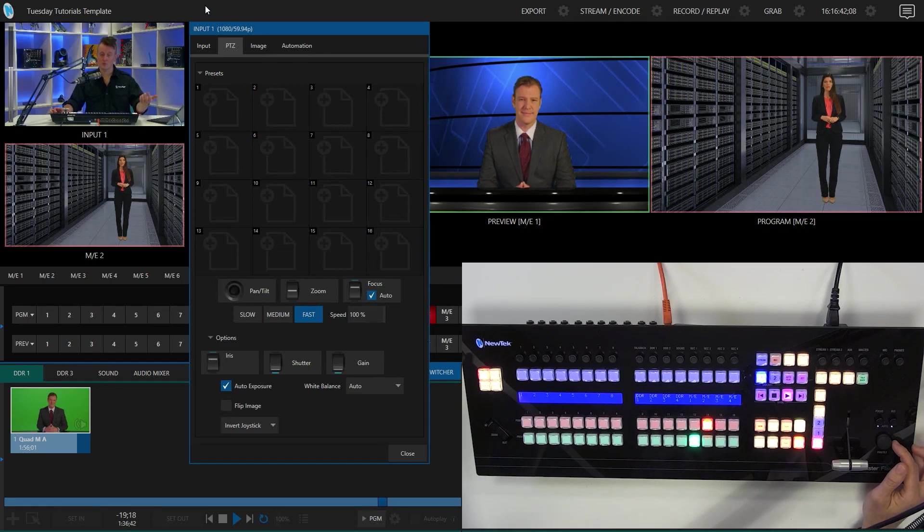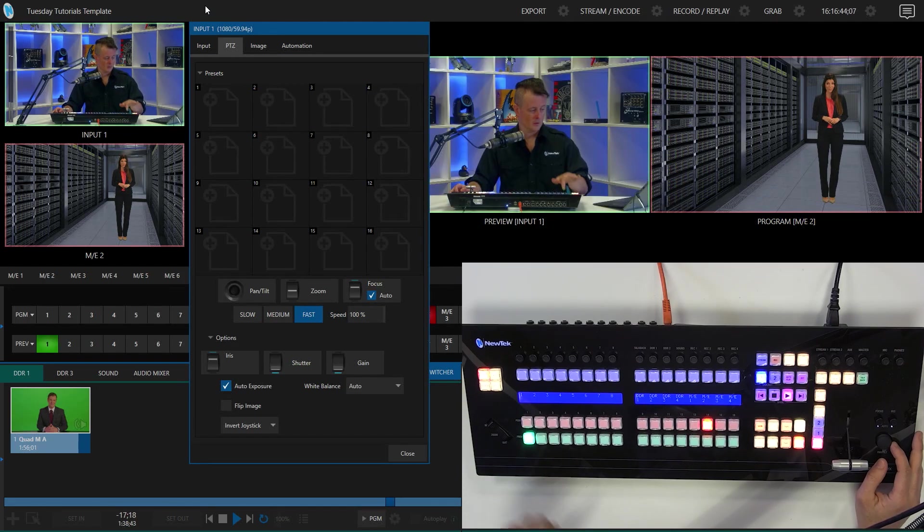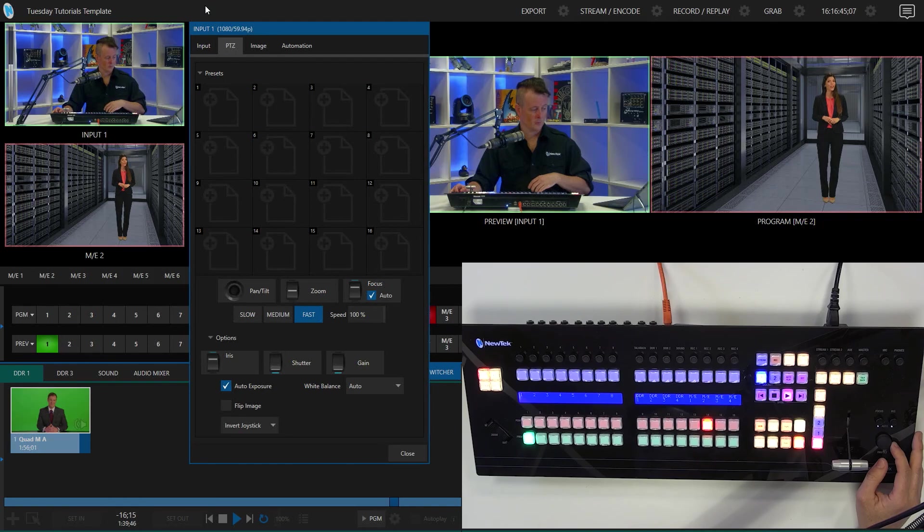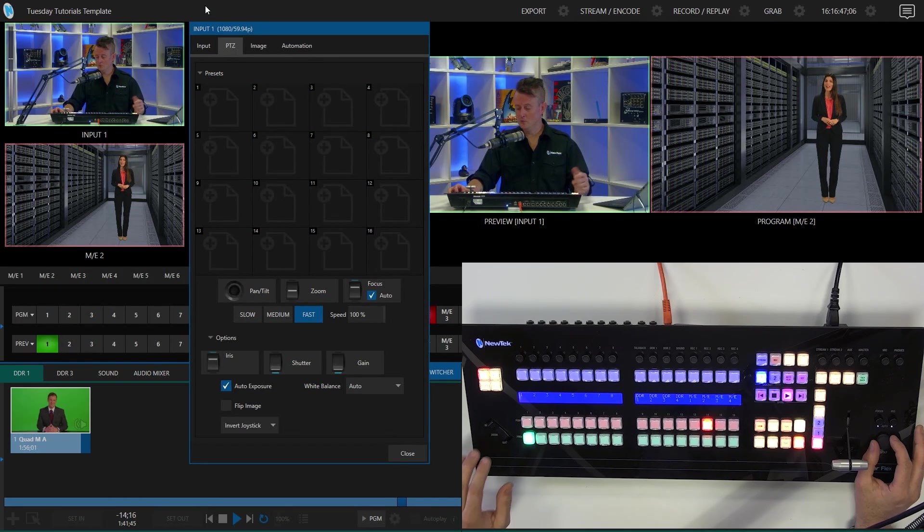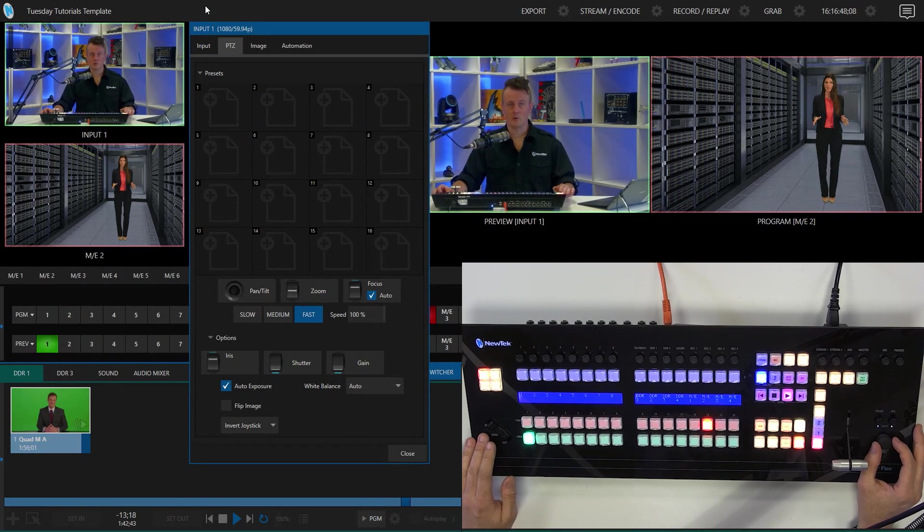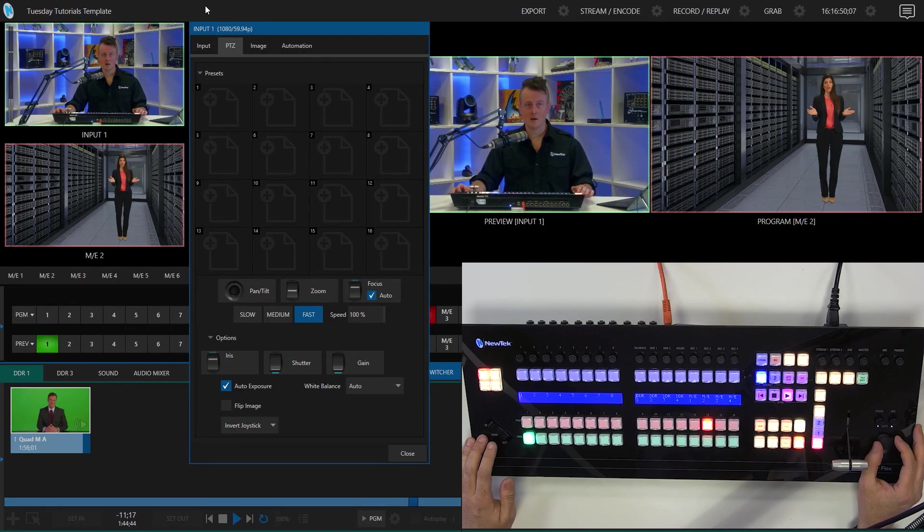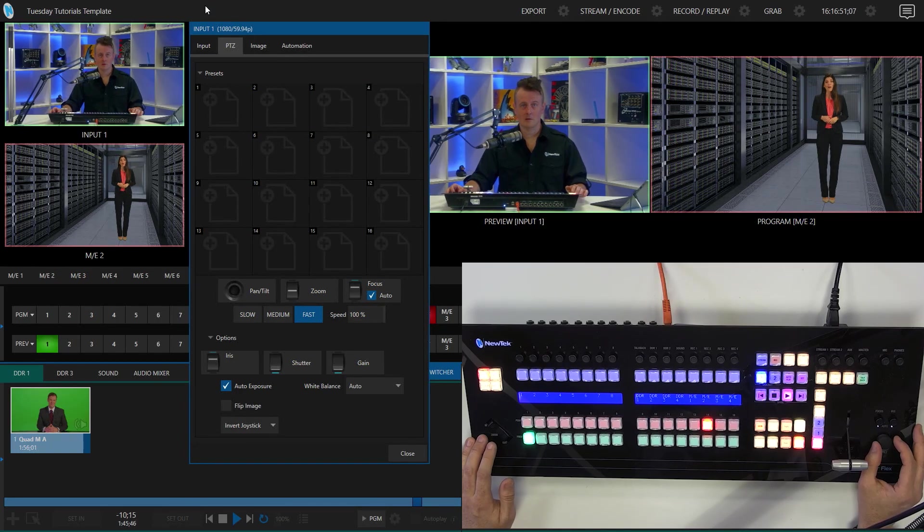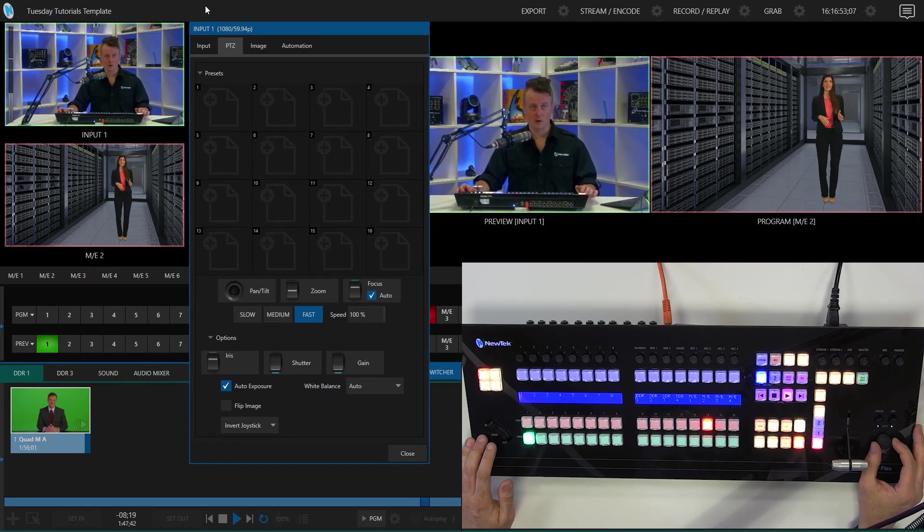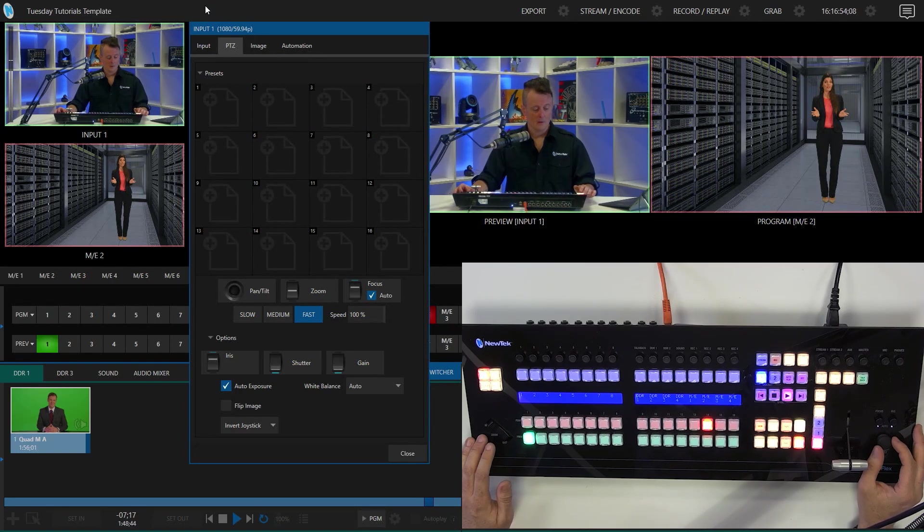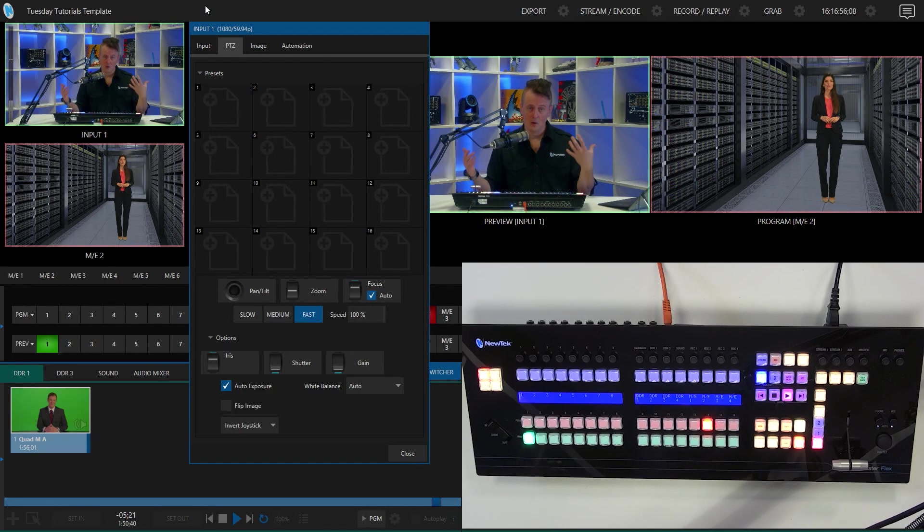Now, if I assign it to my input, which is number one, go ahead, put number one on preview. And now if I move around using my control panel like that, you'll see that that moves around accordingly as well. So that's using the follow preview mode.